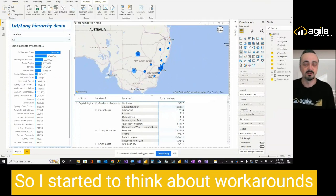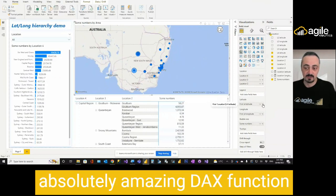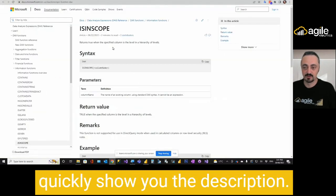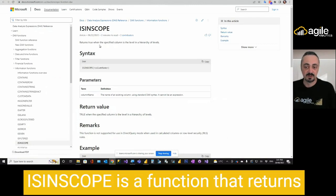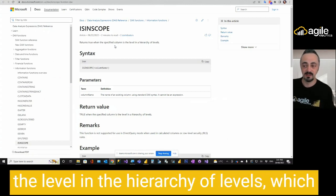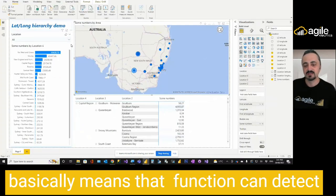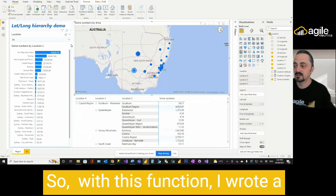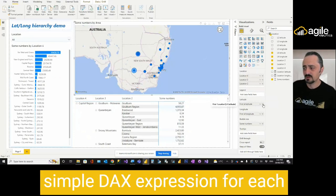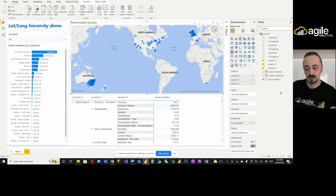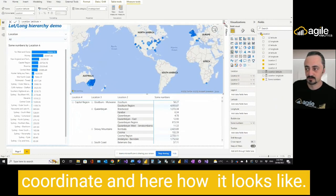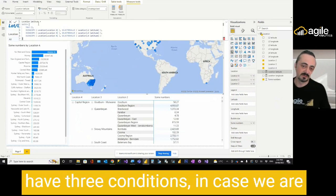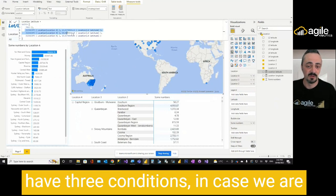I remember that we have an absolutely amazing DAX function called isInScope. IsInScope is a function that returns true when the specified column is the level in a hierarchy of levels, which basically means that function can detect at what level of hierarchy you're currently at. So with this function, I wrote a simple DAX expression for each coordinate and here how it looks like. So I use function switch.